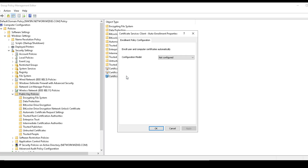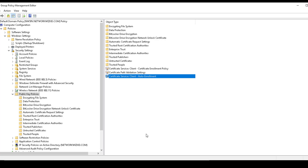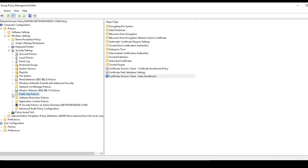Double-click on that and we can change the Configuration Model to Enabled. We'll select 'Renew expired certificates, update pending certificates and remove revoked certificates', and also 'Update certificates that use certificate templates'. We can leave the logging of expiry events at ten percent. We click Apply and we're good on that front.